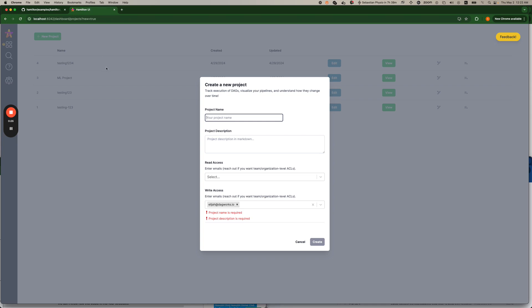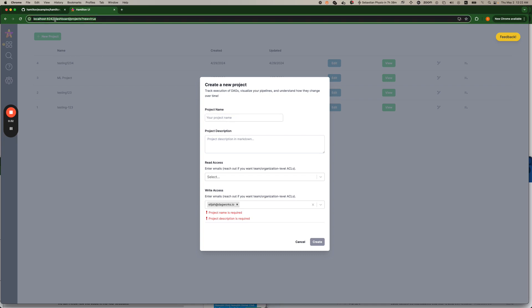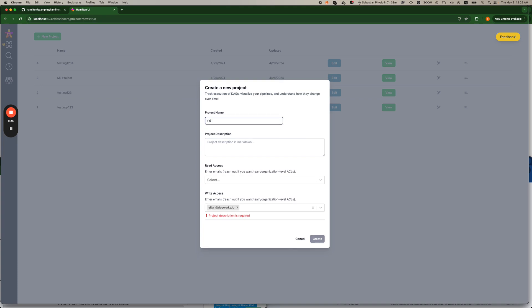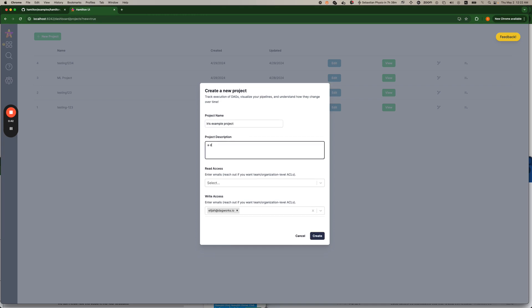In terms of assumptions we assume you have the Hamilton UI already set up and you've logged in and given an email and so the one thing you need to do then is create a new project. This is an Iris example project, a demo for the masses. That's all I need to do.